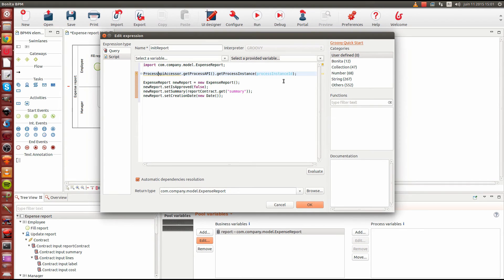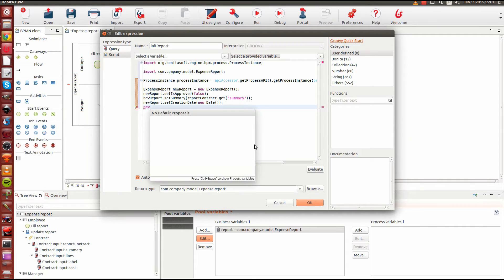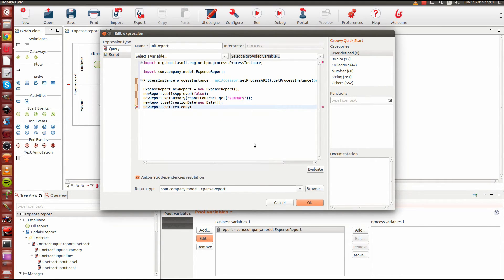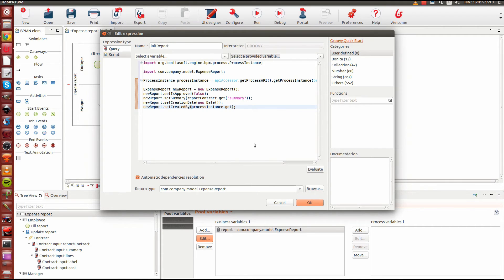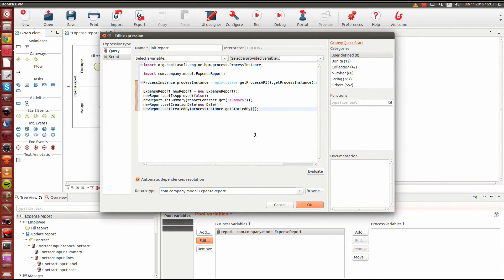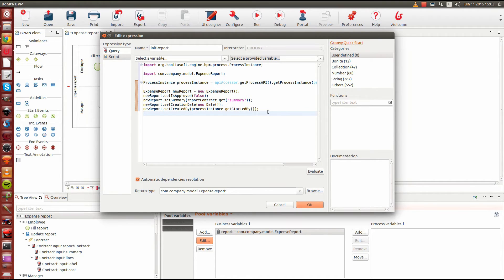From the process instance object, we call the 'startedBy' method, which returns the user who started the process. I call 'newReport.setCreatedBy' and pass the person who created the process instance. This method returns a user ID, so we store the user ID rather than the entire username. We're now good for the basic data of the report itself, and need to focus next on the lines.